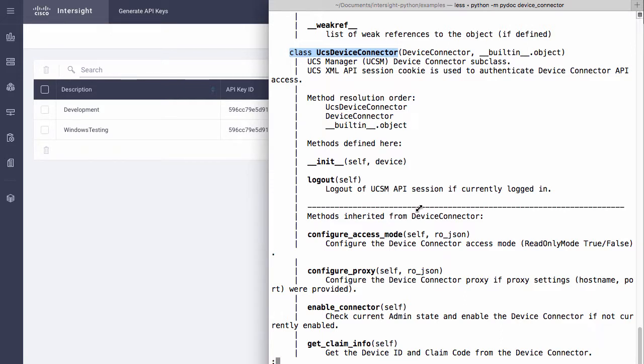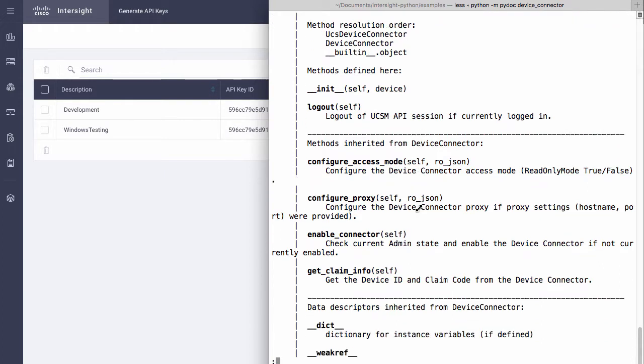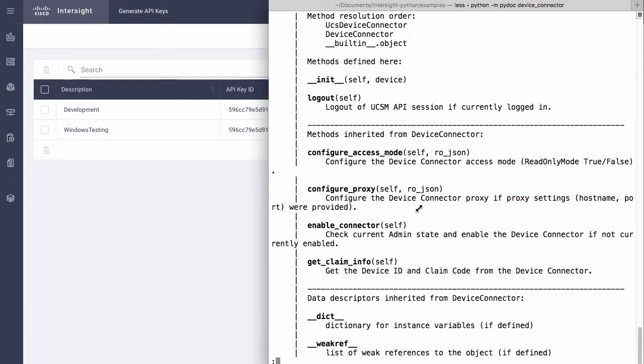There are several common methods for device connector interaction within this device connector module and these will be used to configure access for this device back into Intersight.